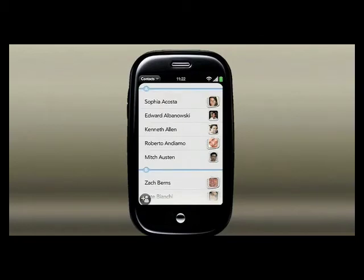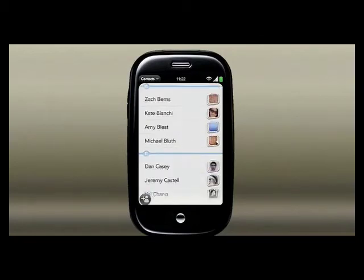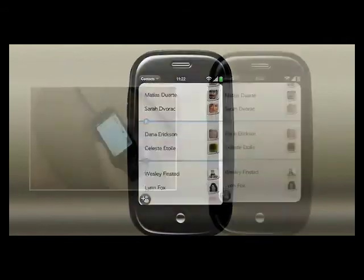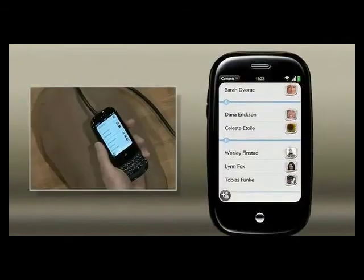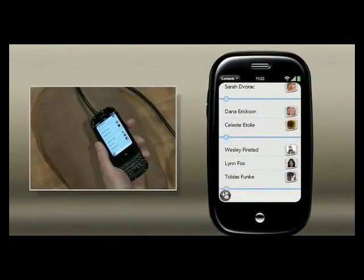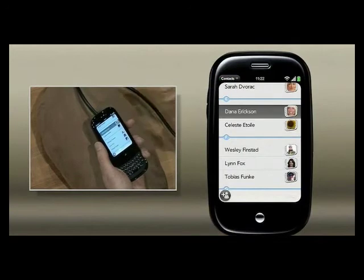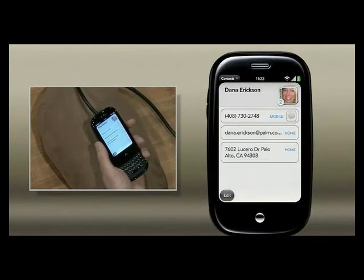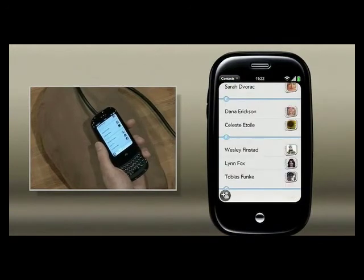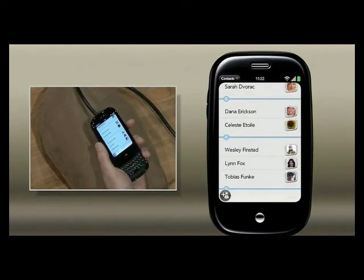Just like that, I zoom back out. What's great about this is that all basic navigation is just gestures. Give it a flick, give it a tap to open, give it a little swipe to go back. There are no buttons or anything cluttering up the screen to do the most fundamental navigation.